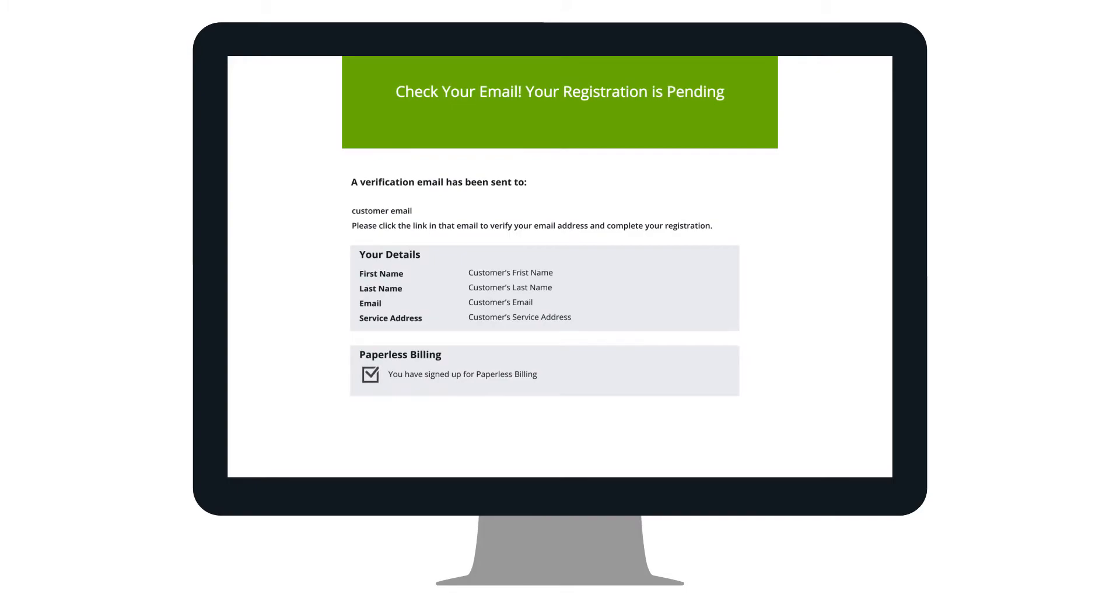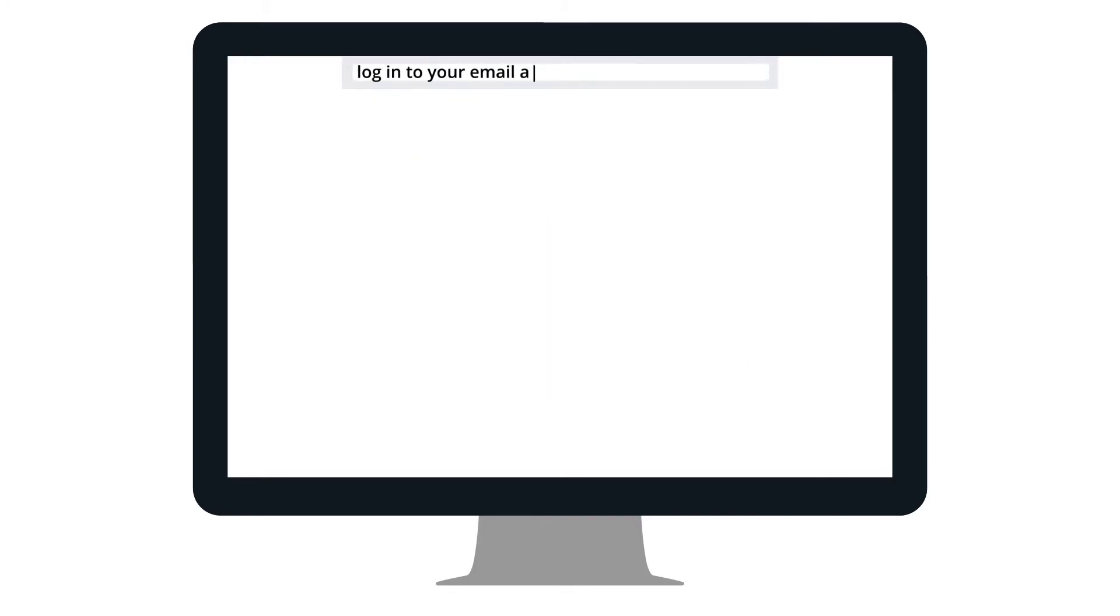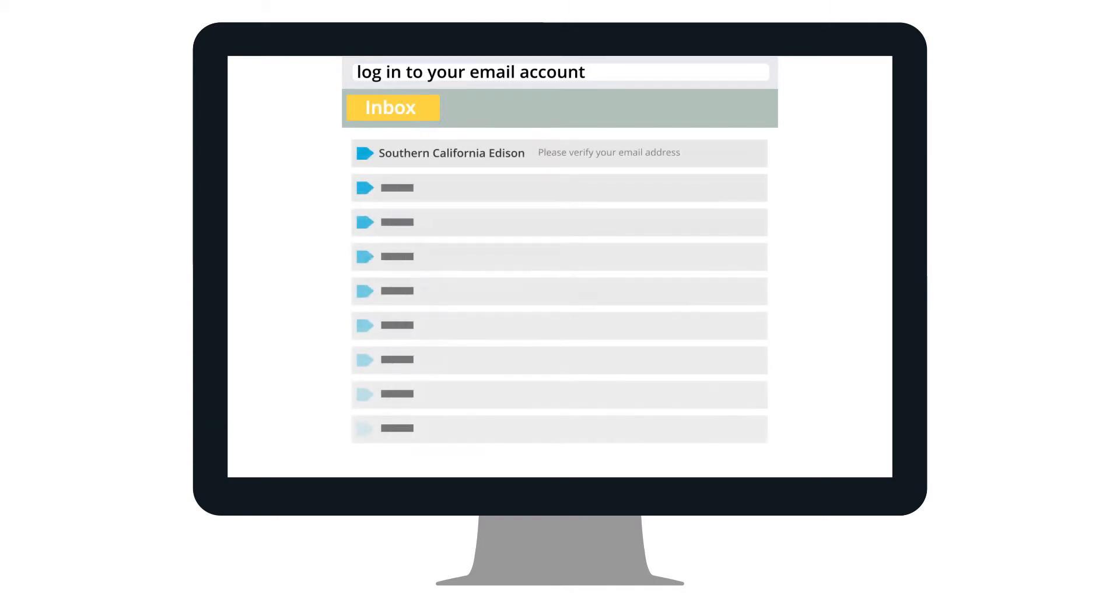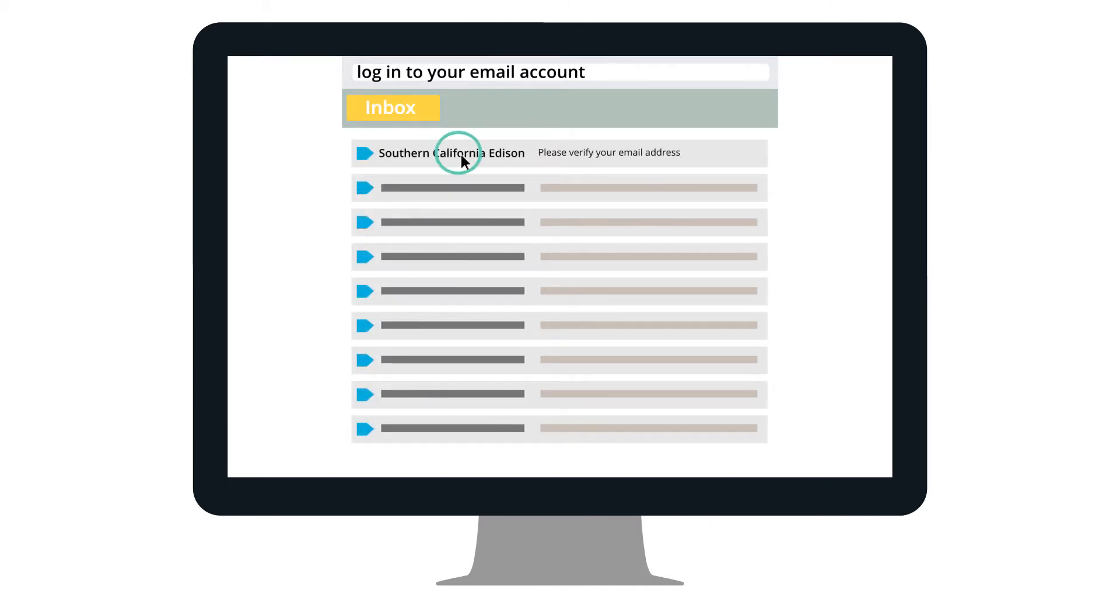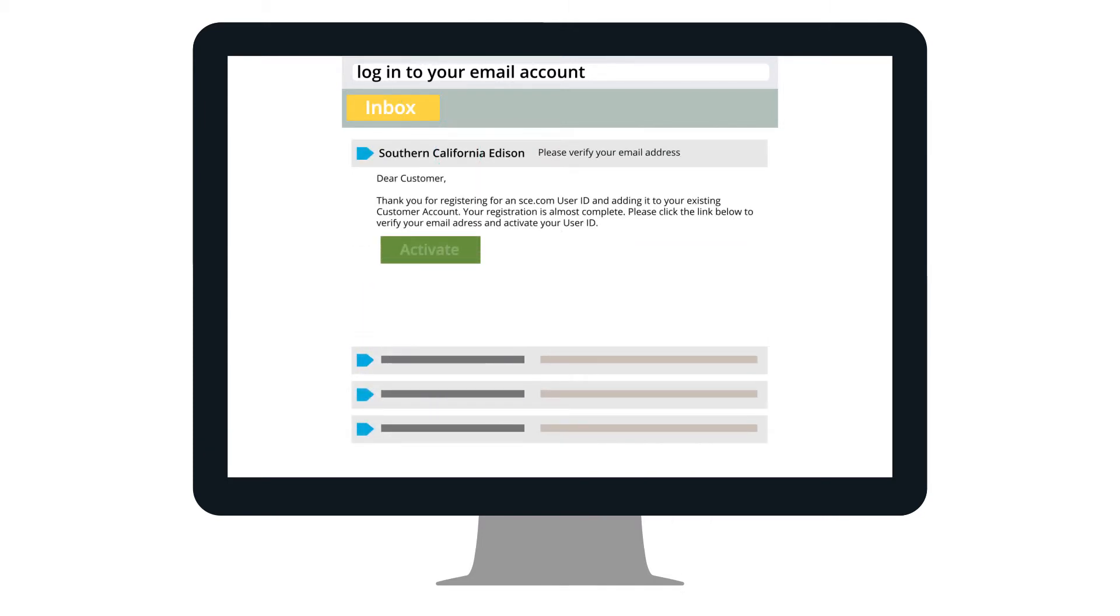Next, you will need to verify that your email address is valid. To do this, simply visit the inbox of that email account, open the email we've just sent, and click on Activate to verify your email.